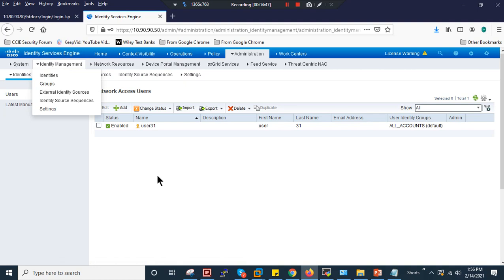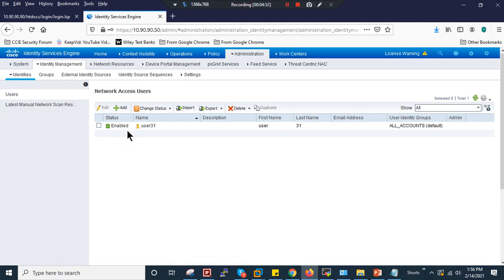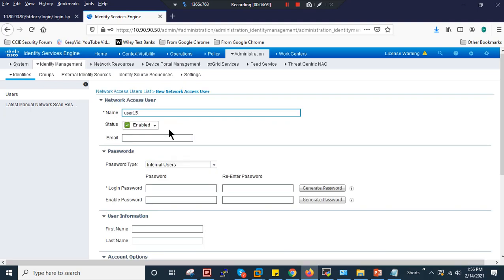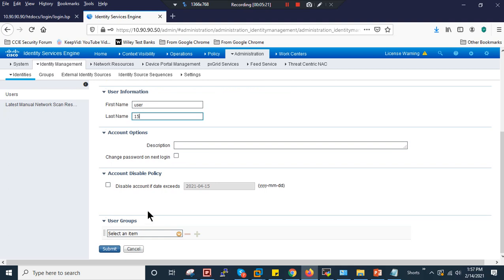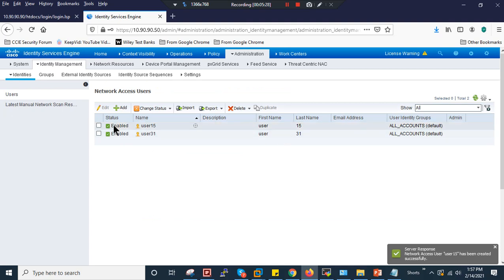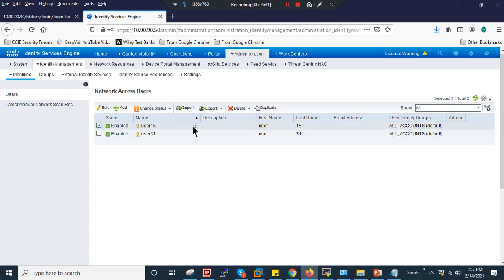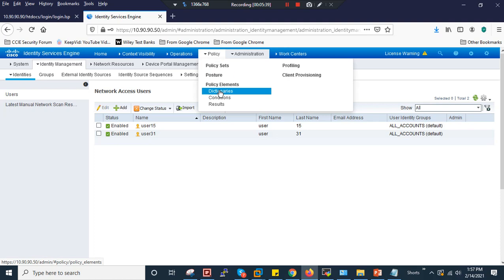Now we need to configure the identity. I'm using the internal identity store of Cisco ISE. There's already one user; I'll add one more — User15 — with password type Internal User. I'll assign it to the Default Account Group and click Submit. I will use User15 for my 802.1x port-based authentication.